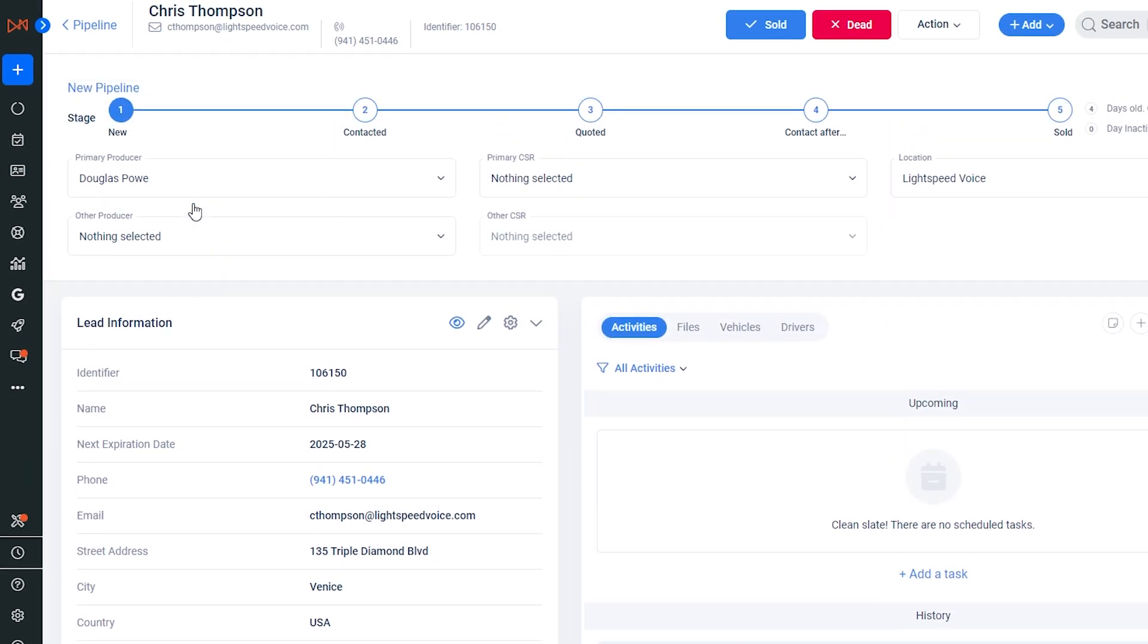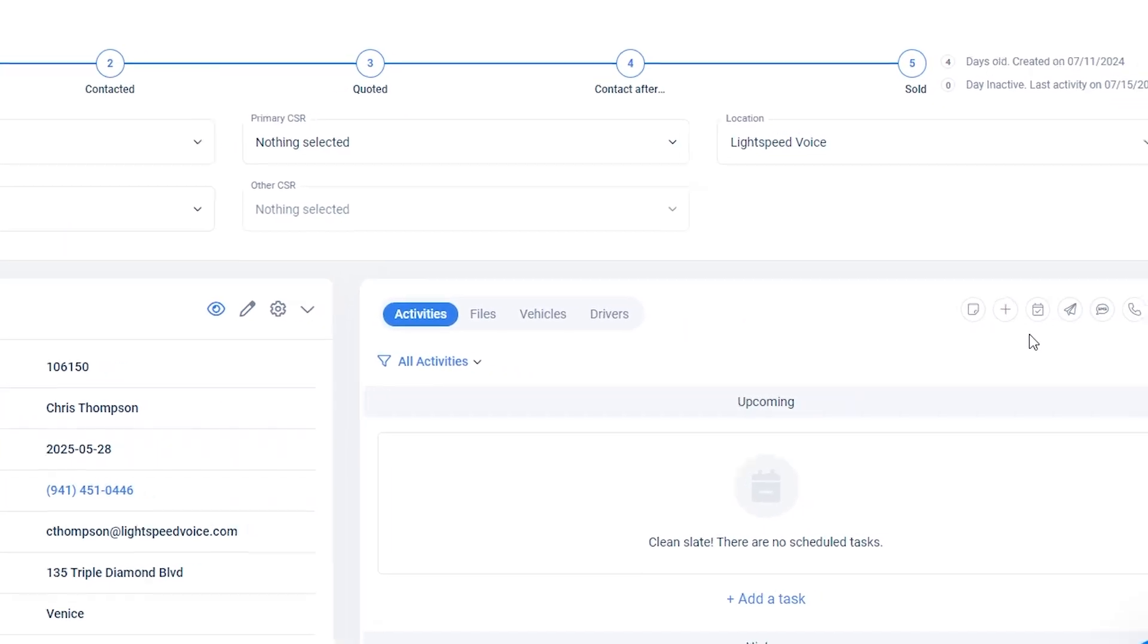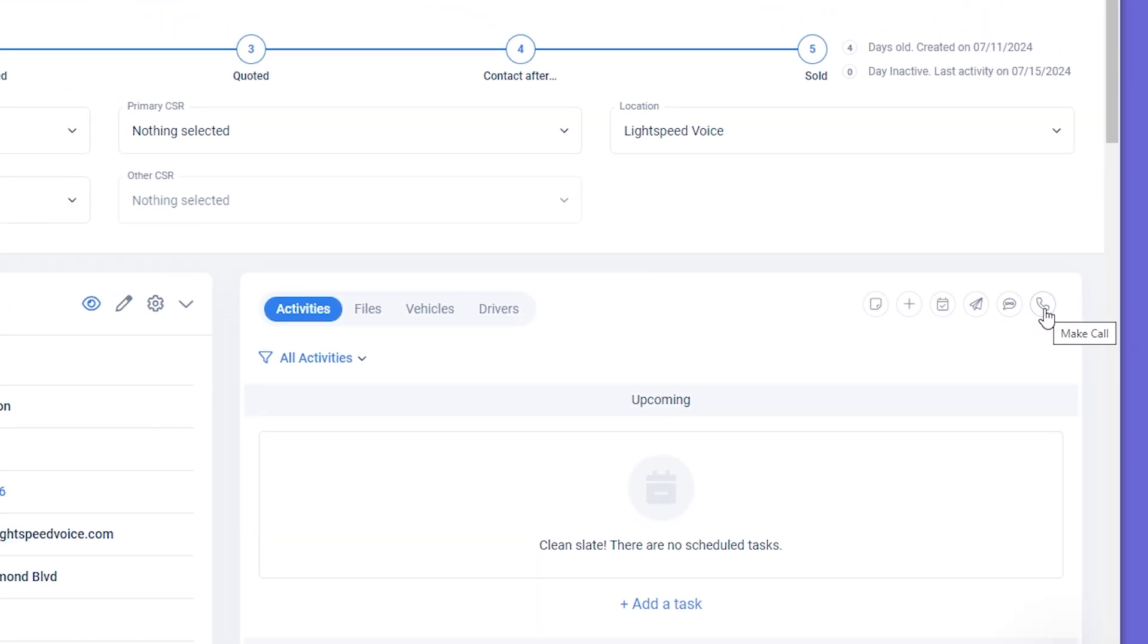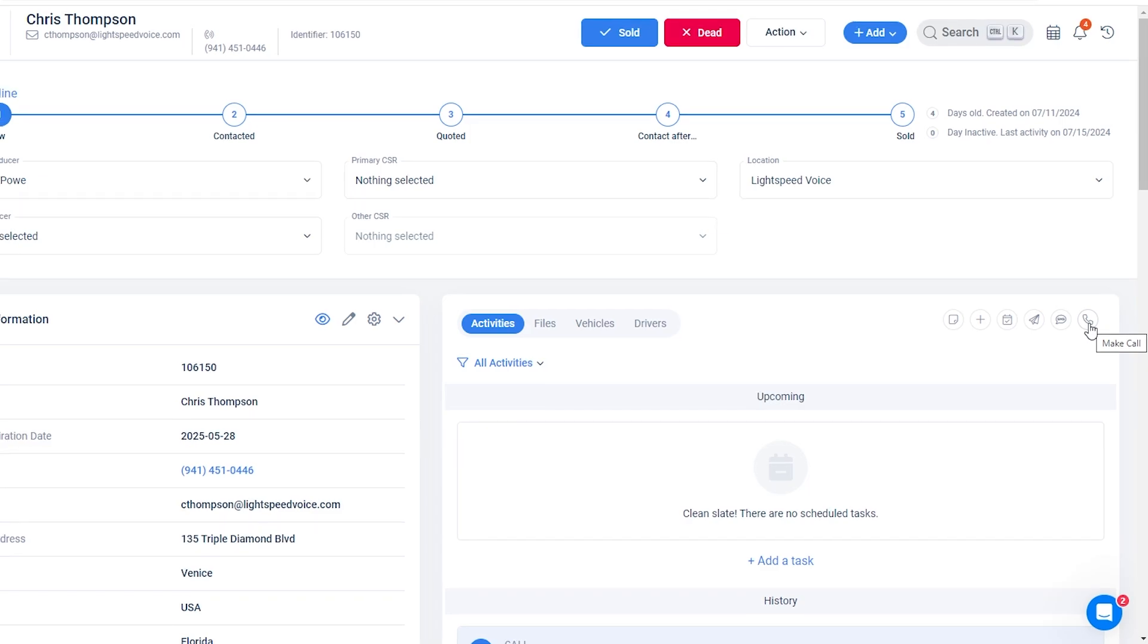A premier feature of this integration is the two-way capability, which allows you to use either the AgencyZoom or Lightspeed Voice platforms for texts or calls. Information will be synced on both.